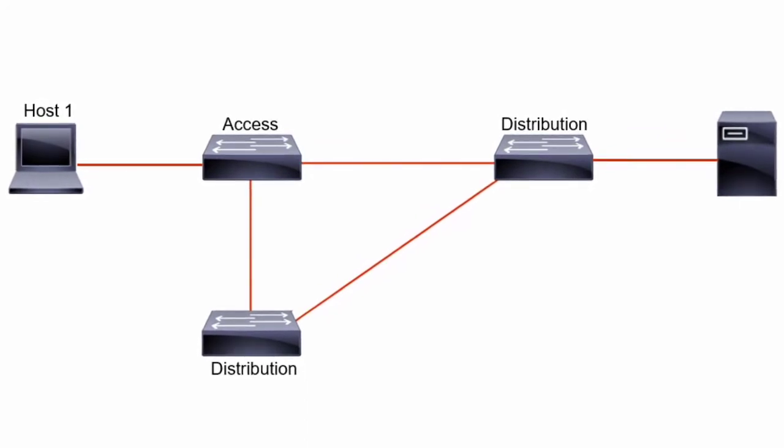Although this topology provides redundant paths, it causes inherent looping-related problems in a layer 2 switch network. And these problems include multiple frame transmissions.